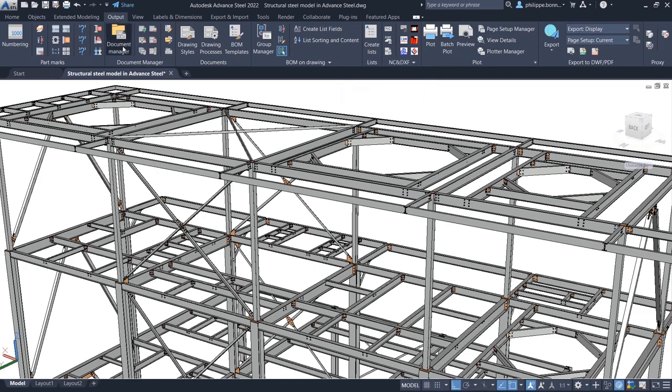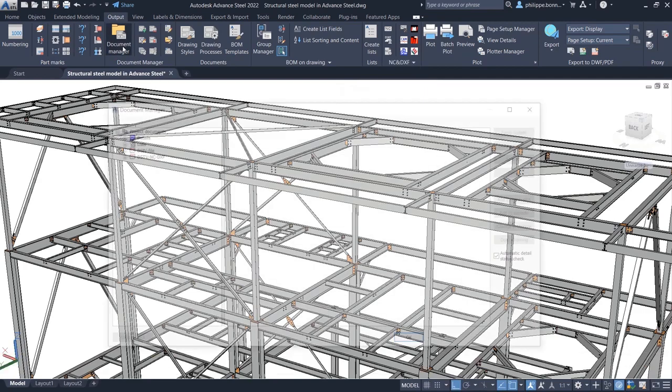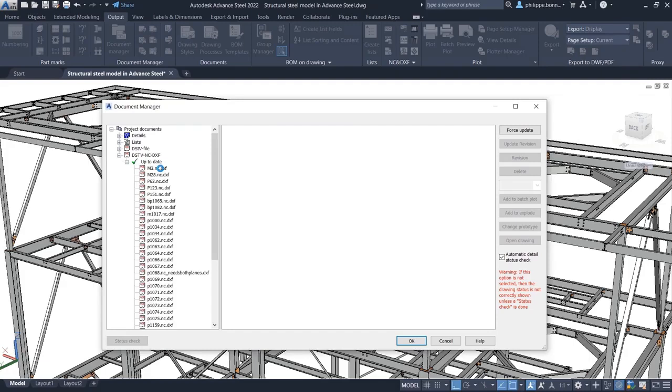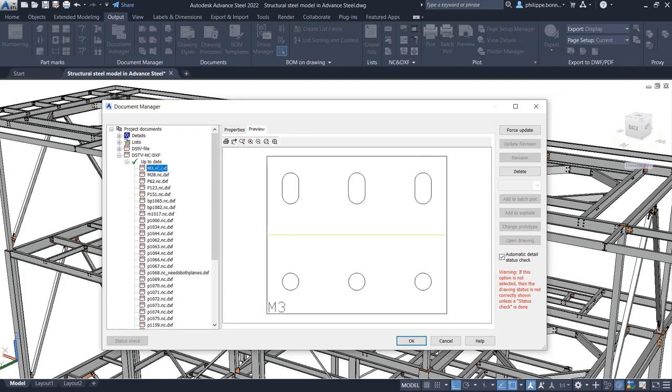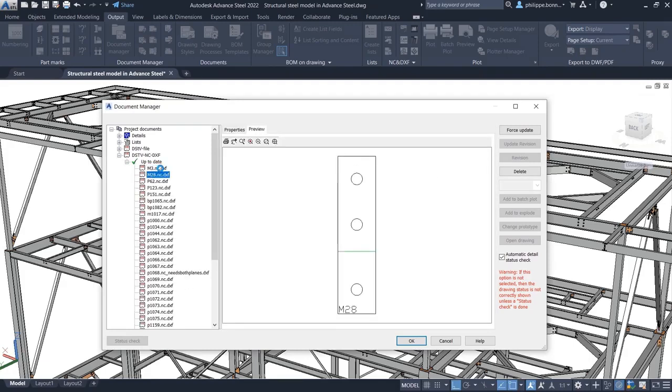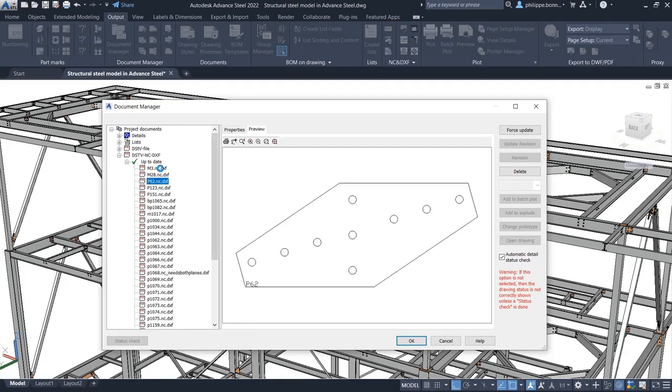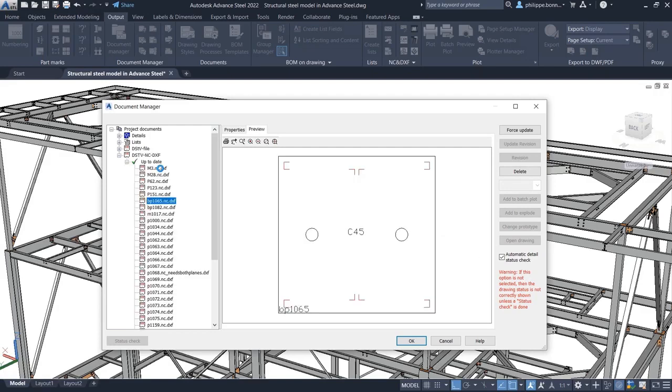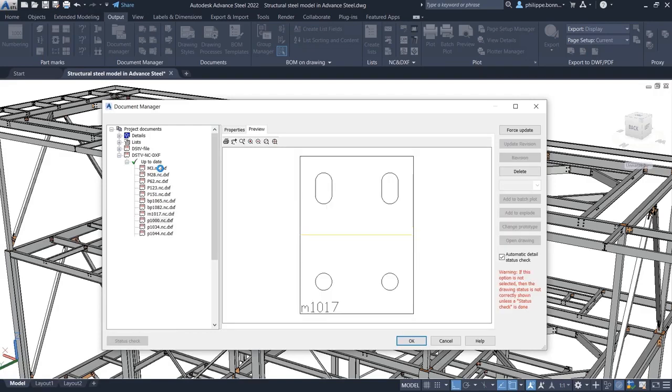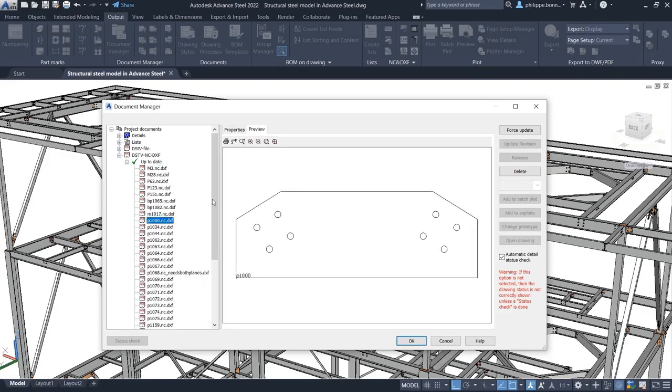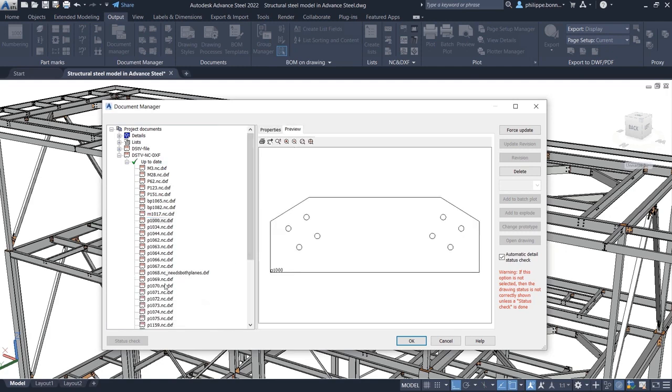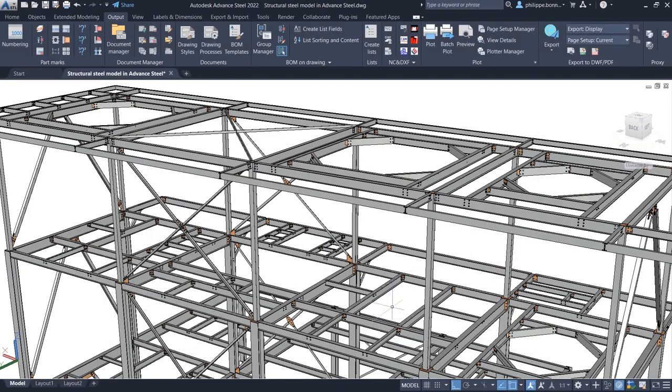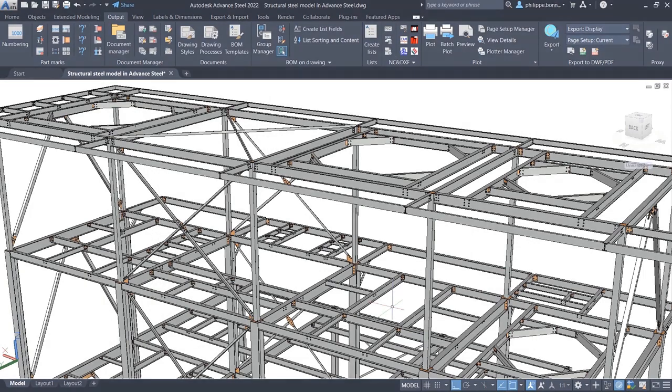Once you have created NC DXF files for plates based on these two defaults, you will see the resulting files in the Document Manager and you can preview the content of each file by going to the Preview tab. These new features help you automatically create only those views which are necessary in NC DXF files for plates, resulting in a more streamlined fabrication process.